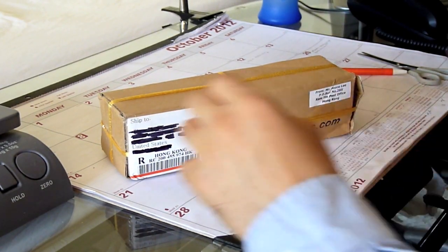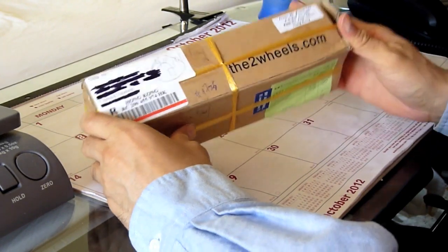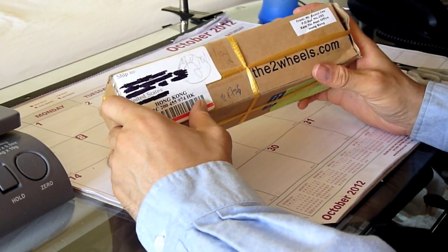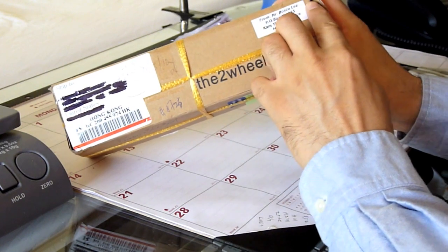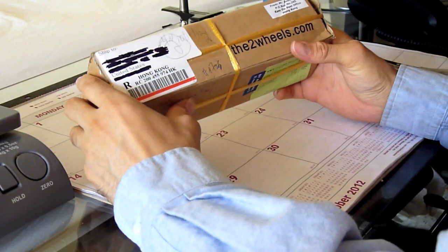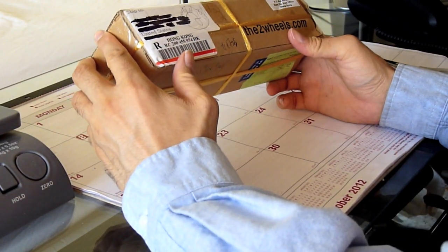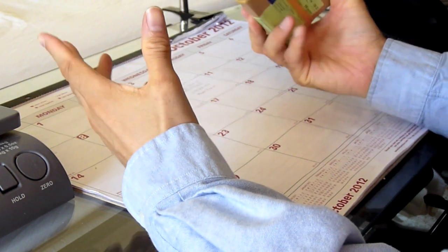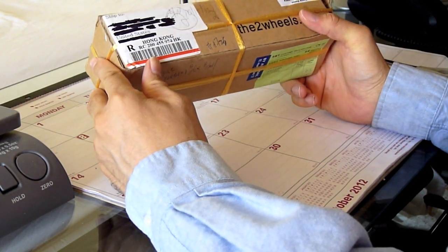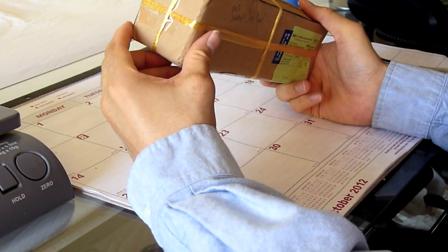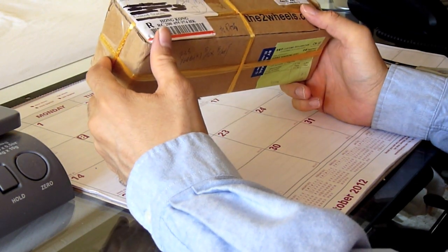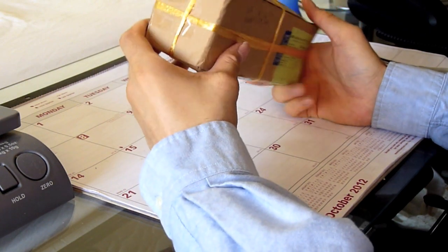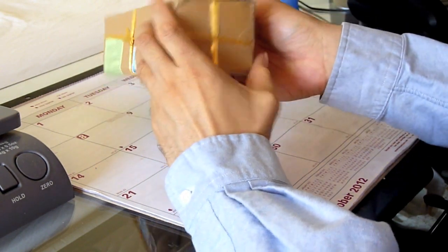Hey folks, I just got my shorty levers from thetwowheels.com shipped straight from Hong Kong from Mr. Bosco Lee himself. These shorty levers were only $34 shipped and got pretty decent reviews on 600rr.net. It's supposed to be good value.